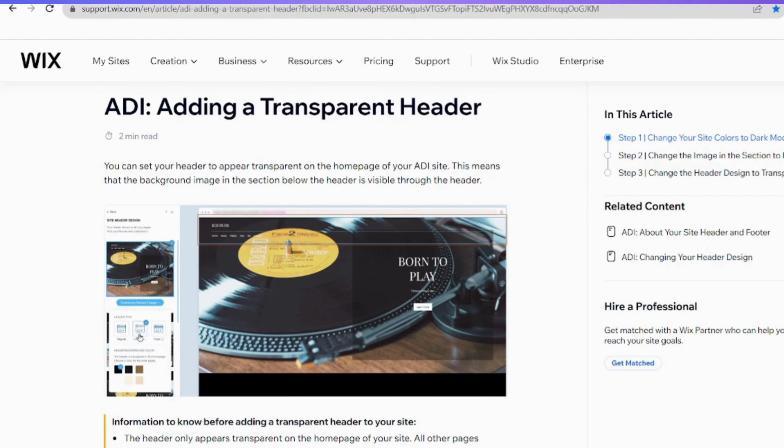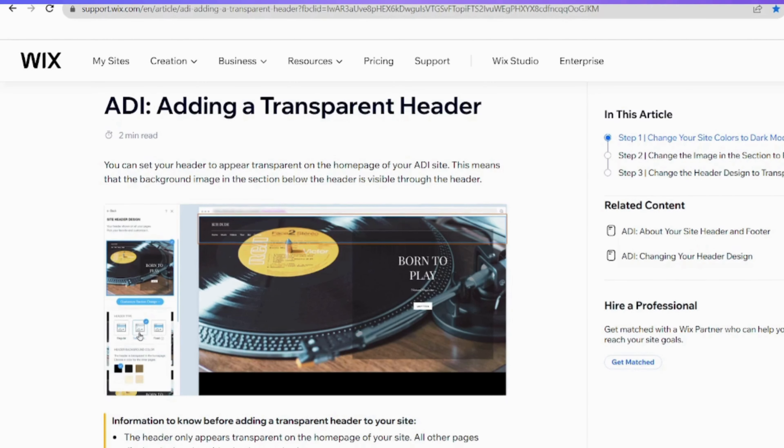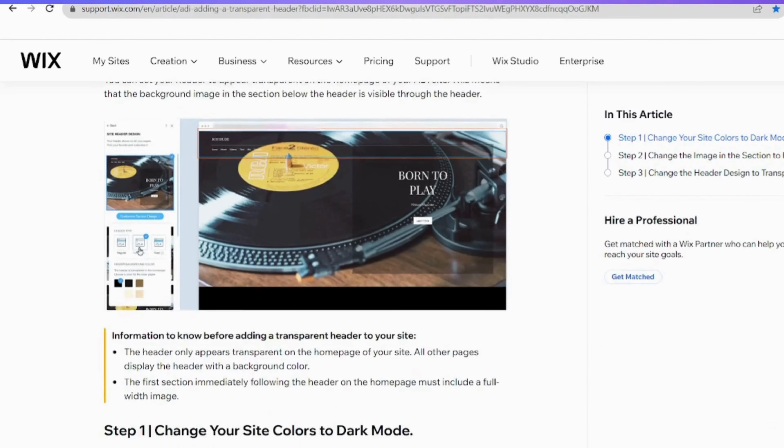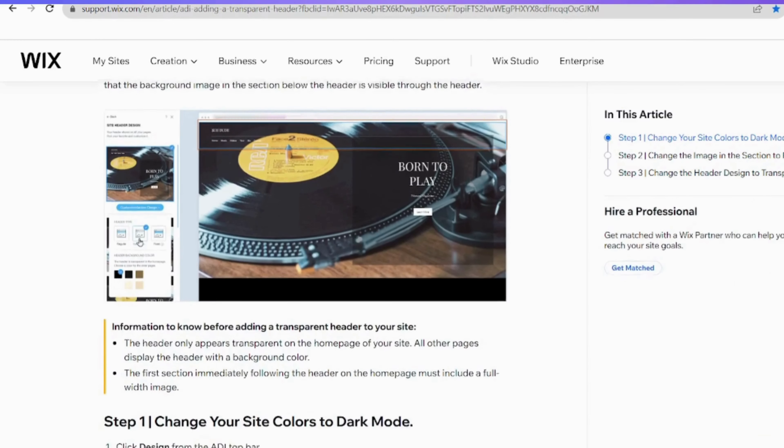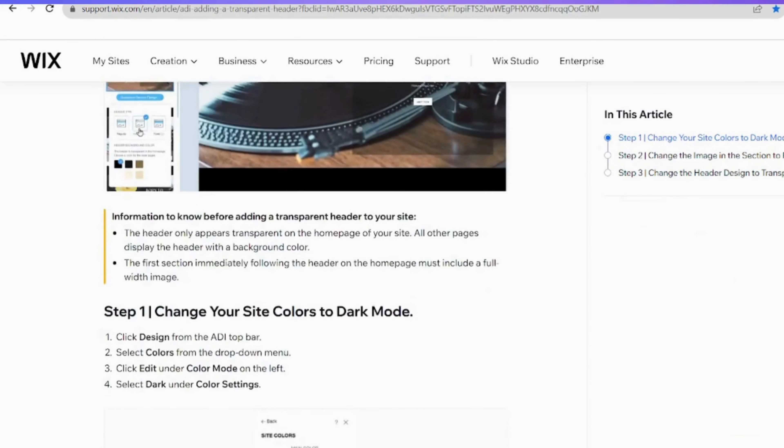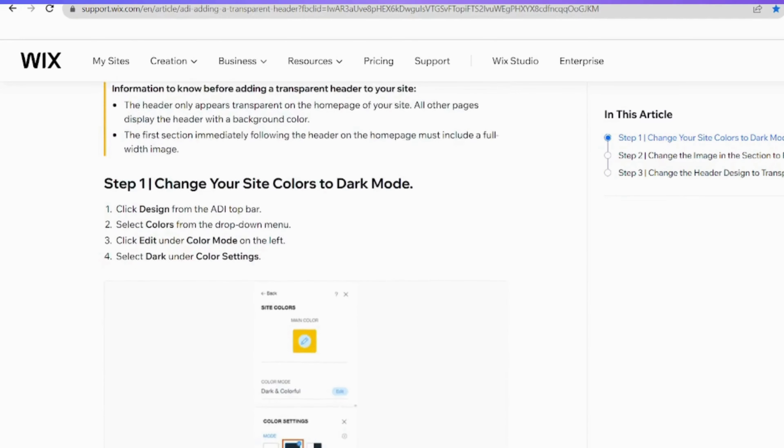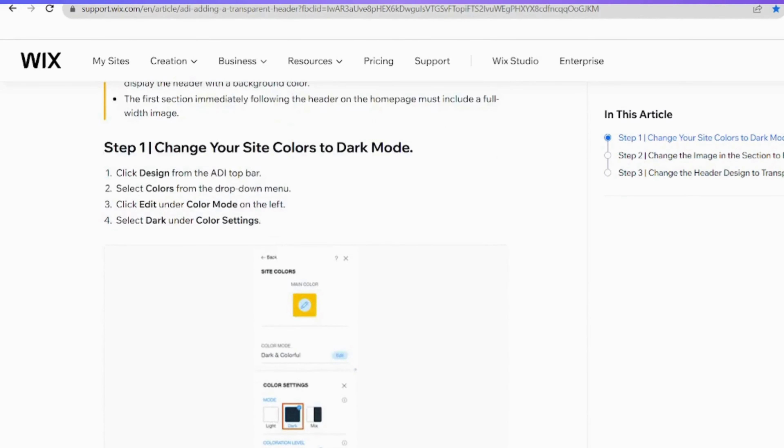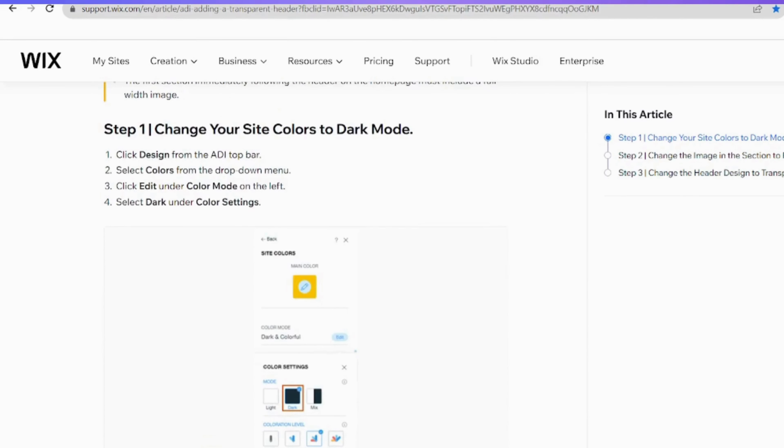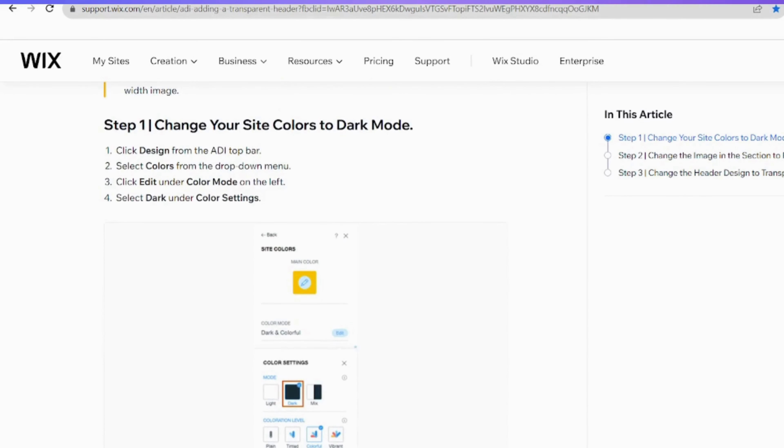To start the process, you'll first need to transform your site's color scheme into dark mode. Now click on Design in the ADI top bar. This action will grant you access to the design settings for your Wix site.